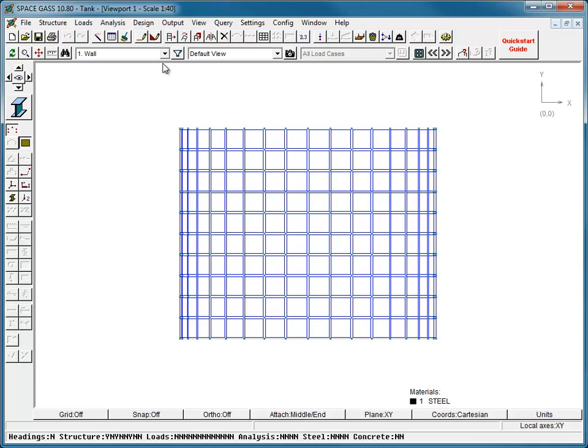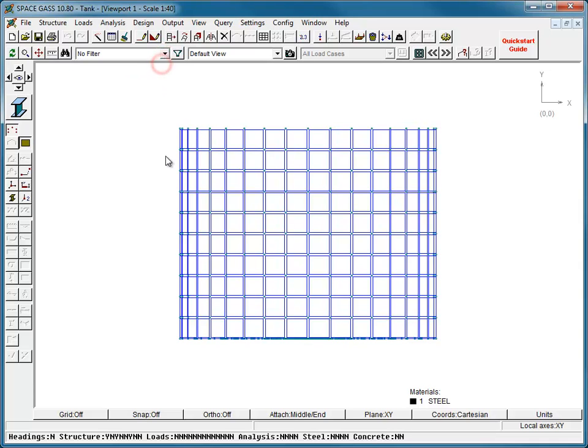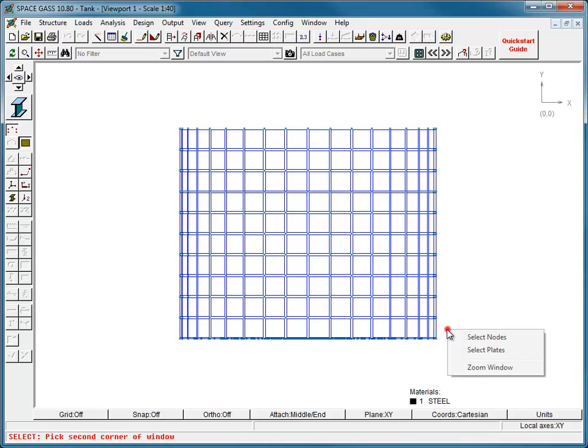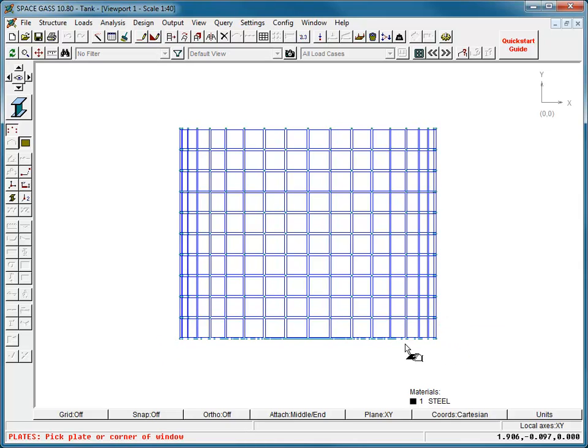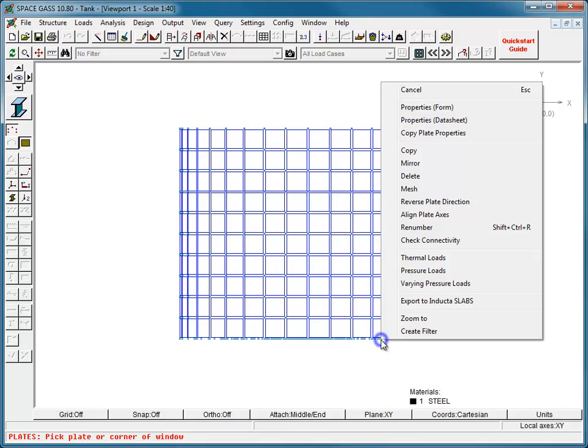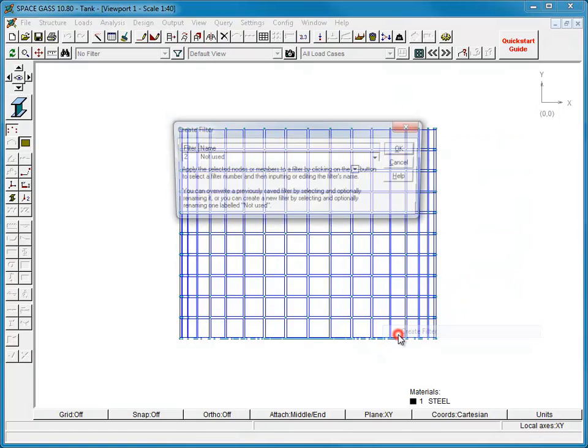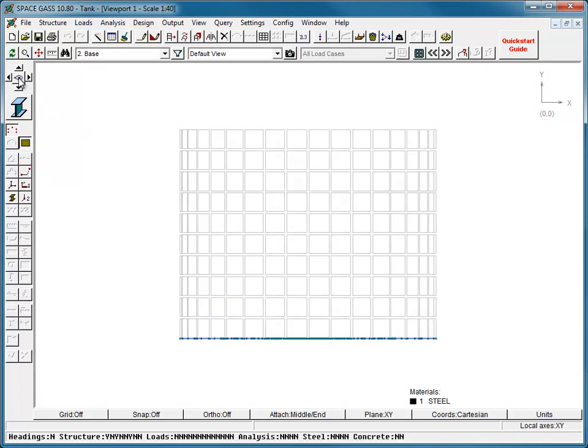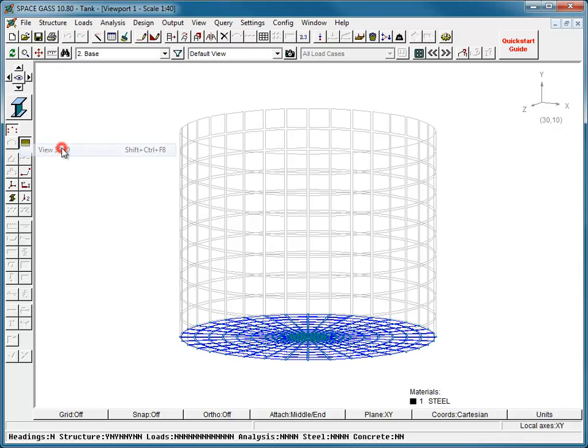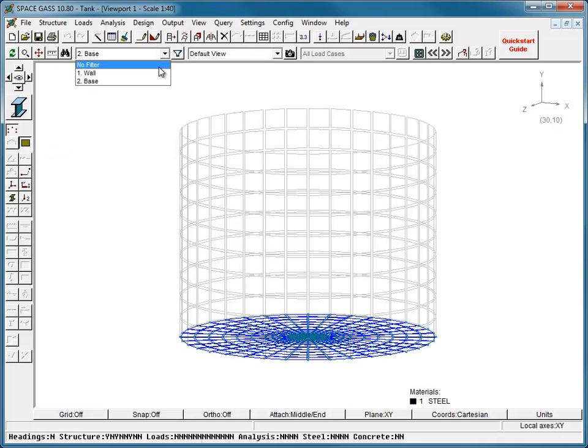We then repeat the process for the base. Now we can select either of the filters from the top toolbar.